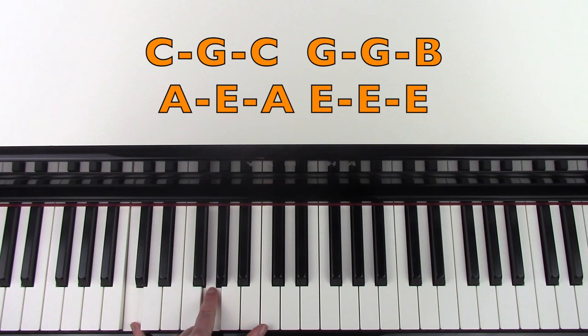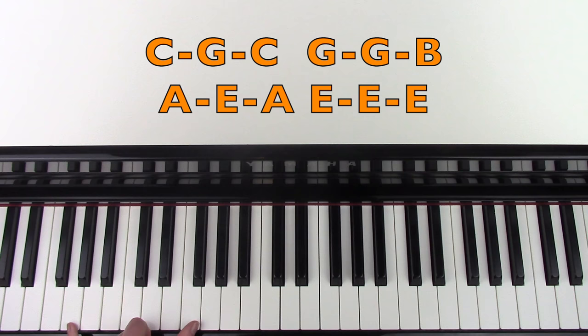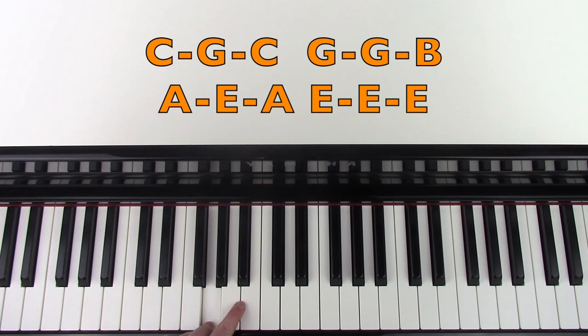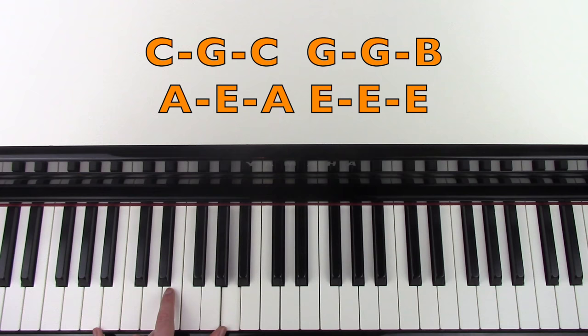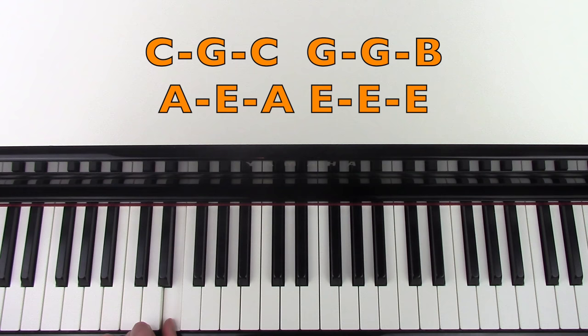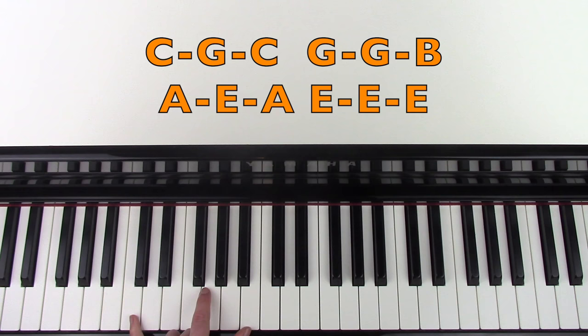So the left hand part with that, you're gonna play C G and C, and then you're gonna move down to G and then the G above that one and then cross over to B. And then back to that A position again: A E A. And then you're gonna play a low E, the E above that one, and then the E above that one. So I'll do that left hand one more time.